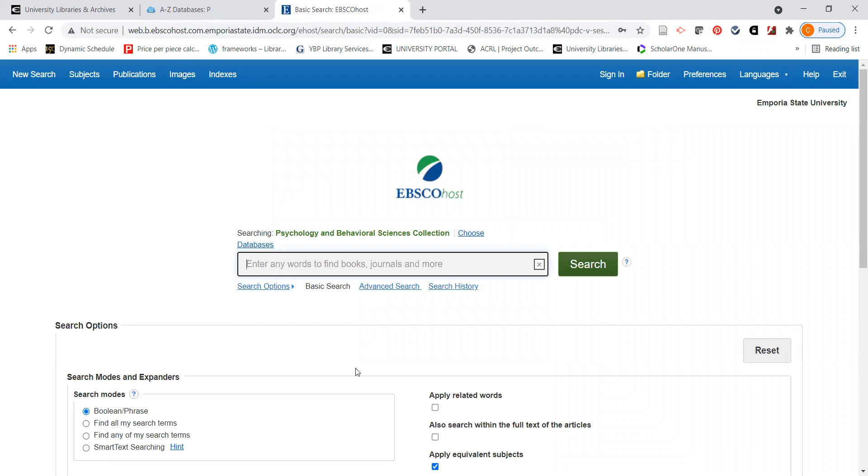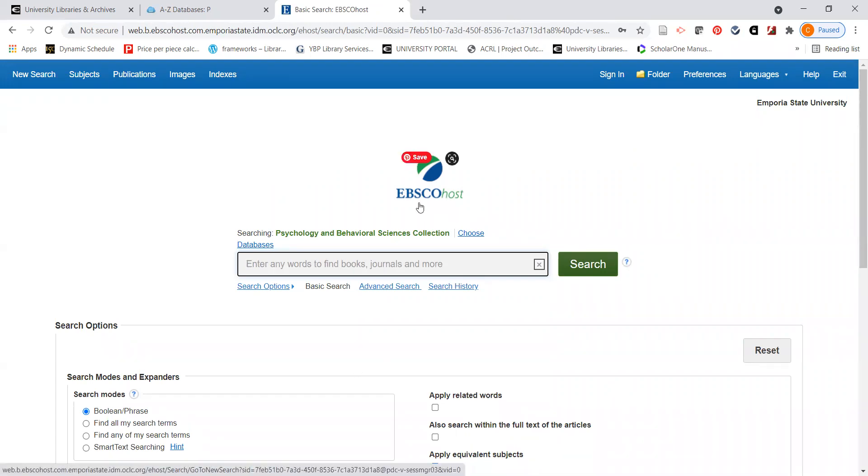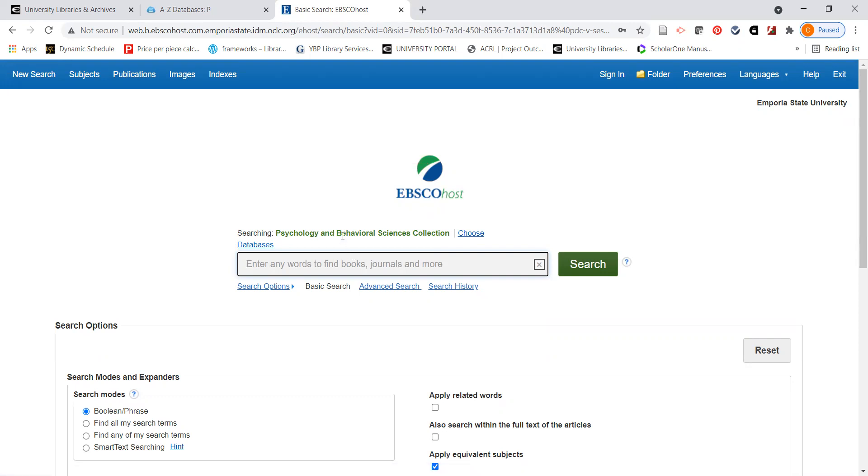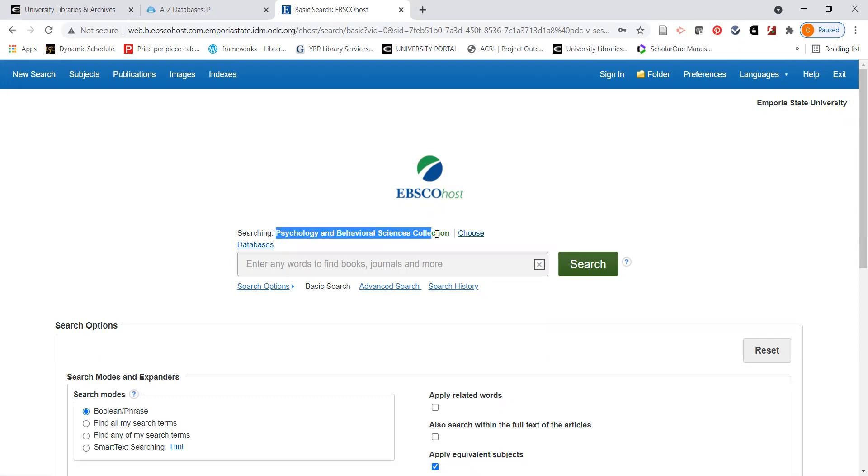Now we are at the basic search for the Psychology and Behavioral Sciences Collection. Notice up here that this says EBSCOhost. A lot of people will think that they're searching something called EBSCOhost. That's actually not the name of the database. However, you always want to check down here to make sure that you're in the appropriate database that you want to be searching in.